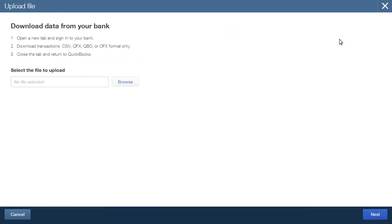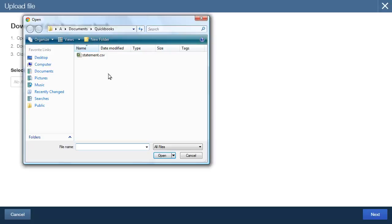QuickBooks is compatible with OFX, CSV, QFX and QBO formatted files. Click Browse to locate the file on your computer and upload it to QuickBooks.